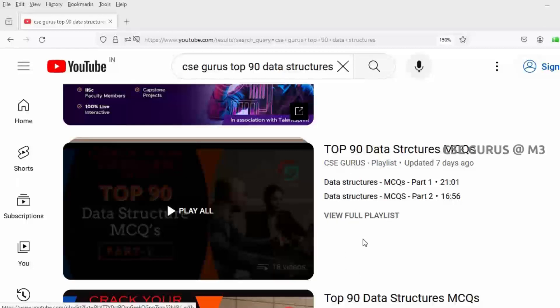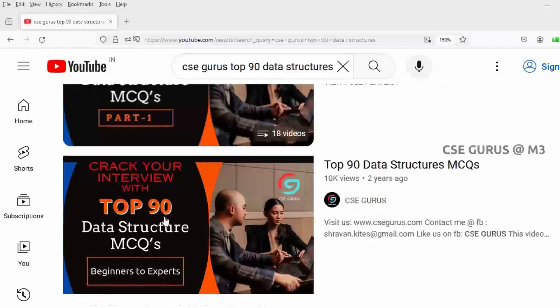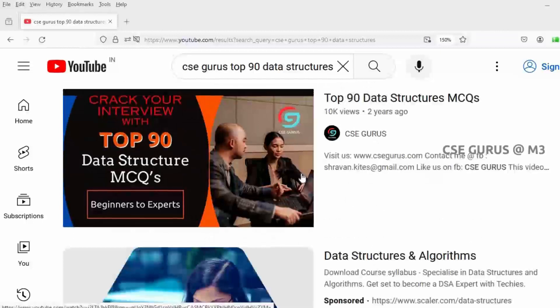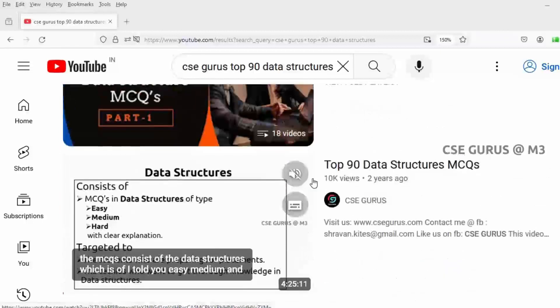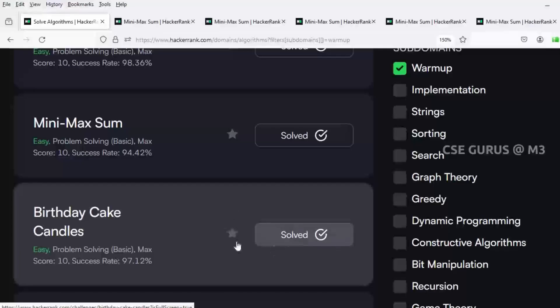I also recommend you watch the top 90 data structure MCQs. I have kept 18 videos with 5 MCQs each, and also all 90 questions as a single video of almost 4 hours. You can either go through the playlist or watch it as a single video. We will see the next problem — Birthday Cake Candles — in the next video lecture. Thank you.